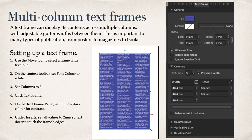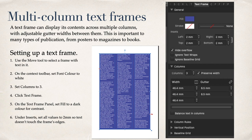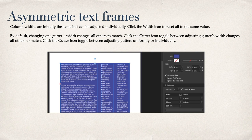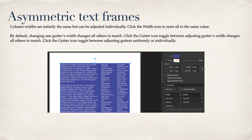A text frame can display its contents across multiple columns with adjustable gutter width between them. This is important to many types of publication from posters to magazines to books. Asymmetric text frames where column widths can be different. Column widths are initially the same but can be adjusted individually. Click the width icon to reset all to the same value. By default, changing one gutter's width changes all others to match. You may struggle to get this right in the first place but it is very useful.